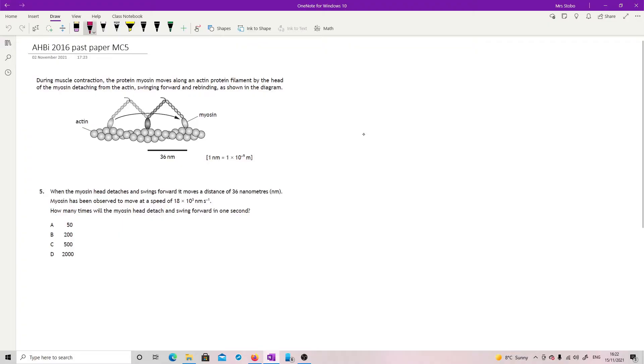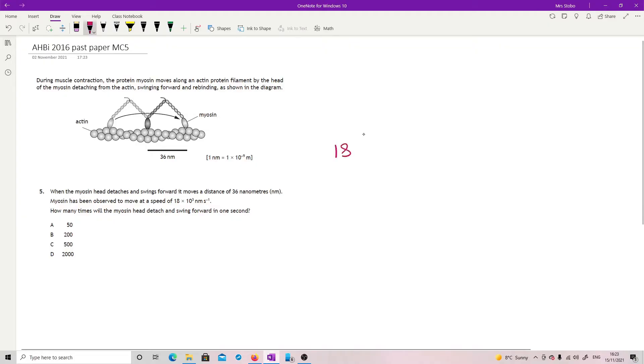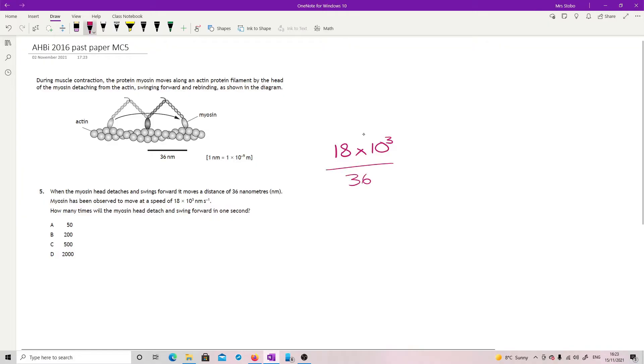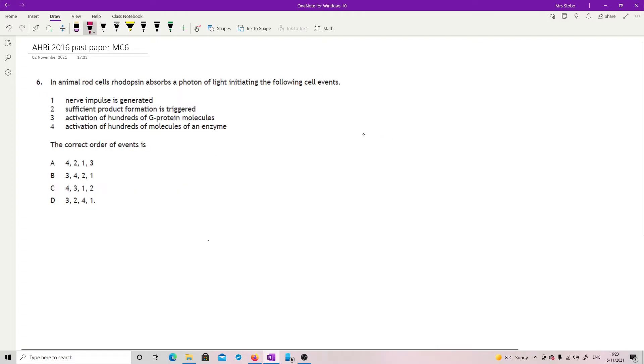Same data that was in for question 4. We're looking now, when the myosin head detaches and swings forward, it moves a distance of 36 nanometers. Myosin has been observed to move at a speed of 18 times 10 to the 3 nanometers per second. How many times will the myosin head detach and swing forward in one second? So we have 18 times 10 to the 3, which is a little bit dodgy in terms of scientific notation, but okay. And each one is 36 for each distance. So how many times it happens? You're just doing that. So plug it in your calculator. 500.